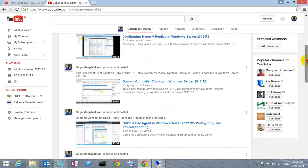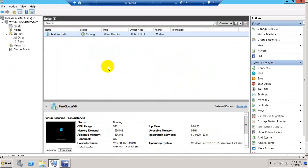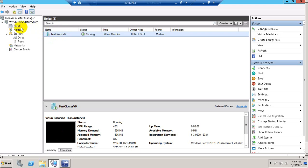Let's start. In the previous video we created a test cluster and configured Hyper-V clustering. Now we will be performing the live migration — that's what we are here for.